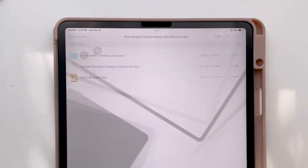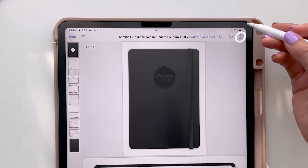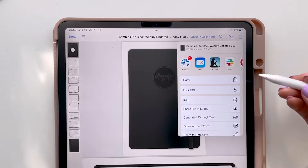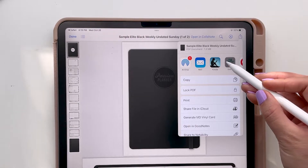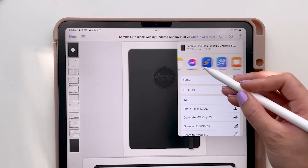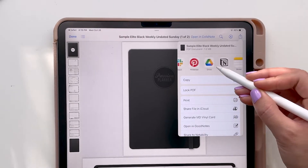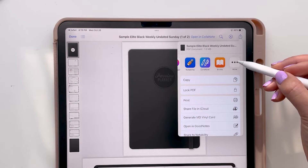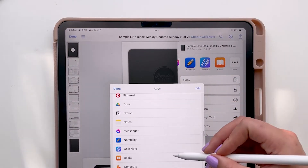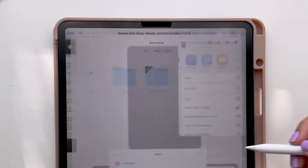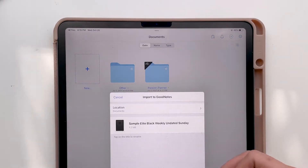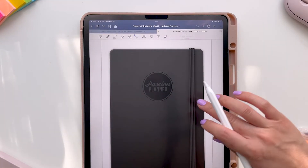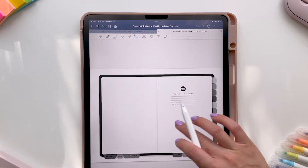I'm going to open up the planner file and click on the Share icon. I'm going to use GoodNotes, so I'll scroll over until I see it — if you don't see GoodNotes, you can also click More and find it there. From there I can go ahead and start planning.